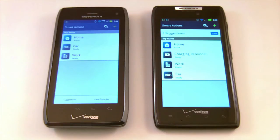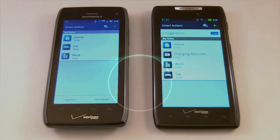We're going to take you through the application, tell you what we think about it, and then show you a little bit about how it works.